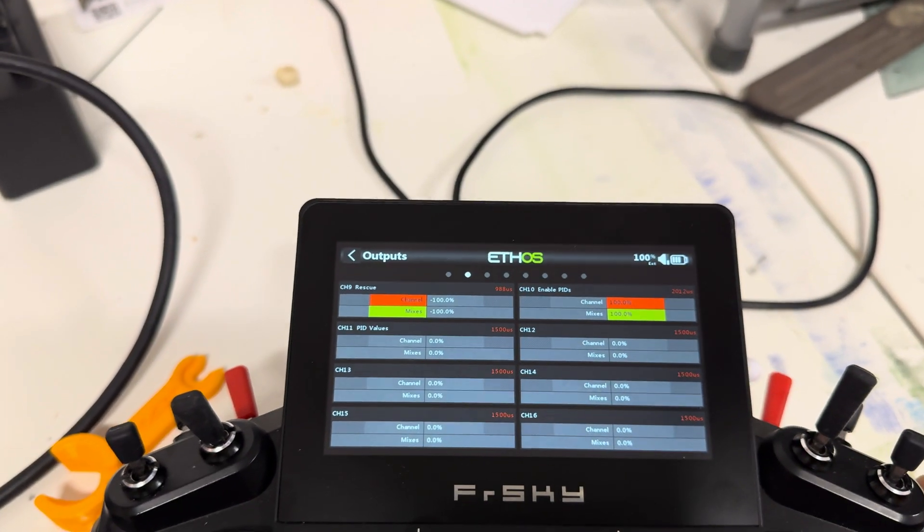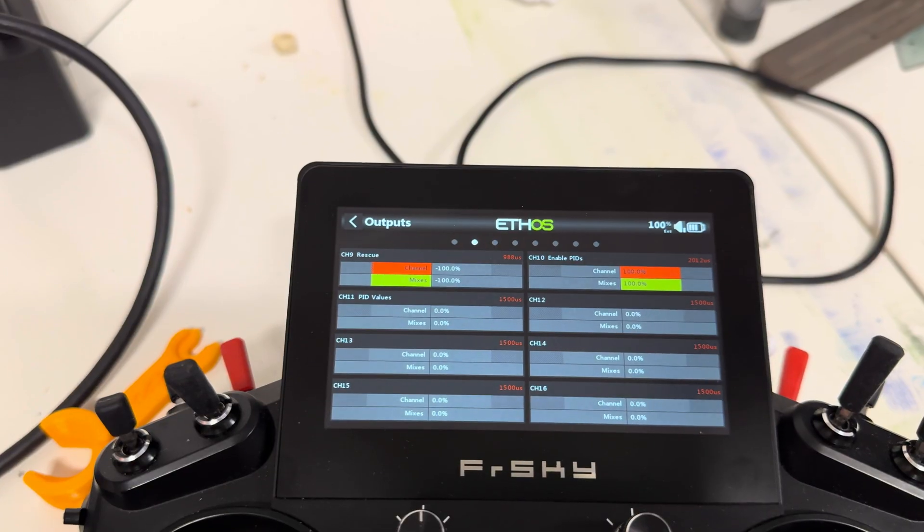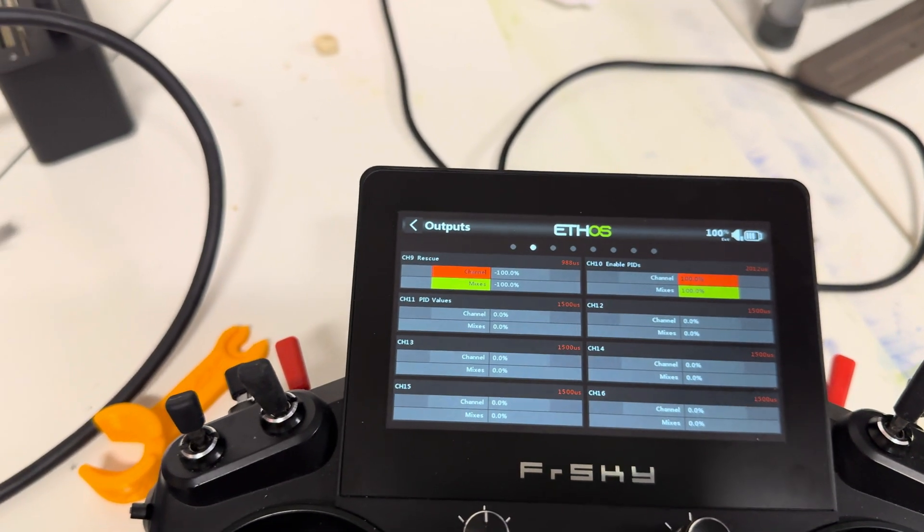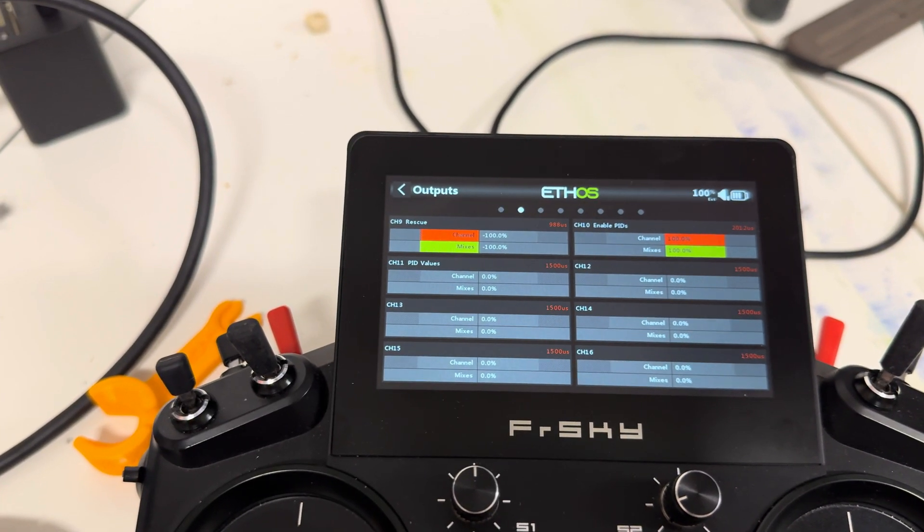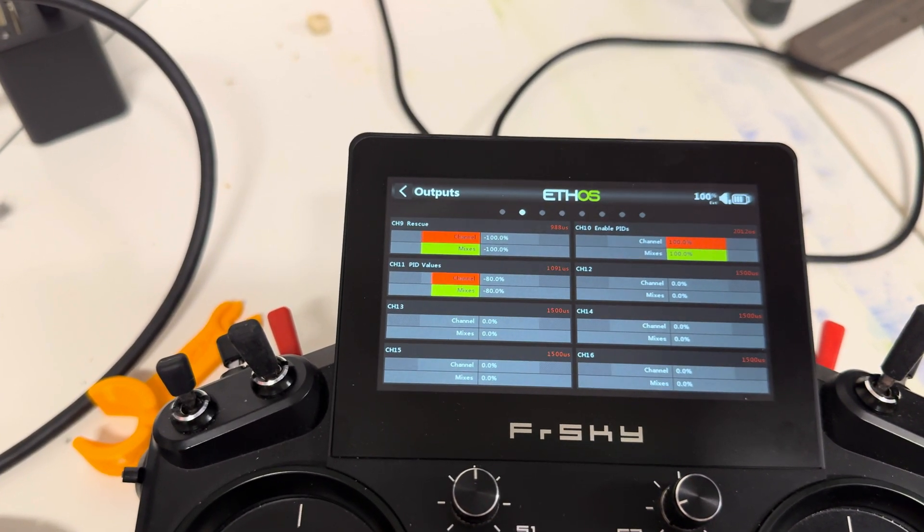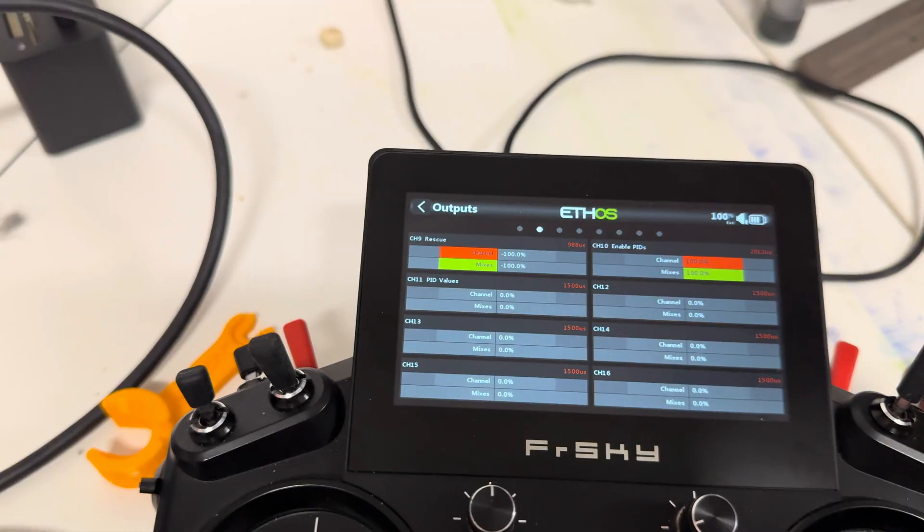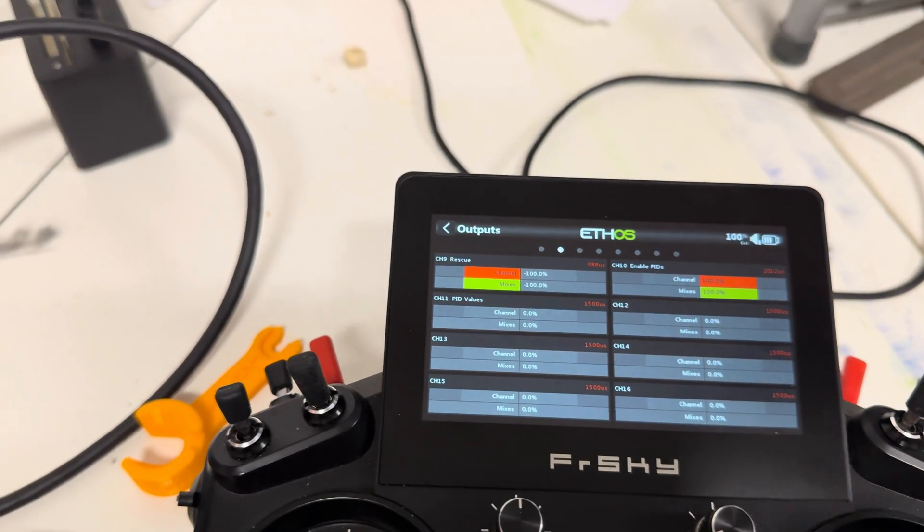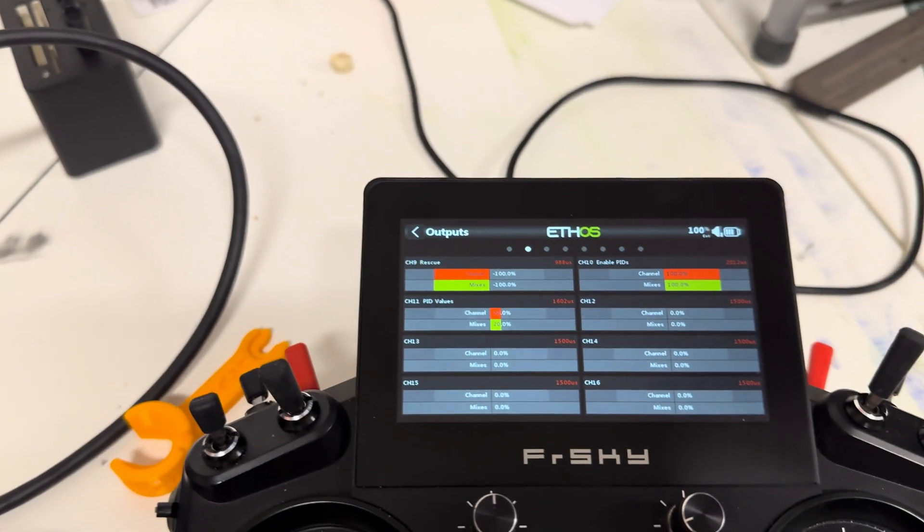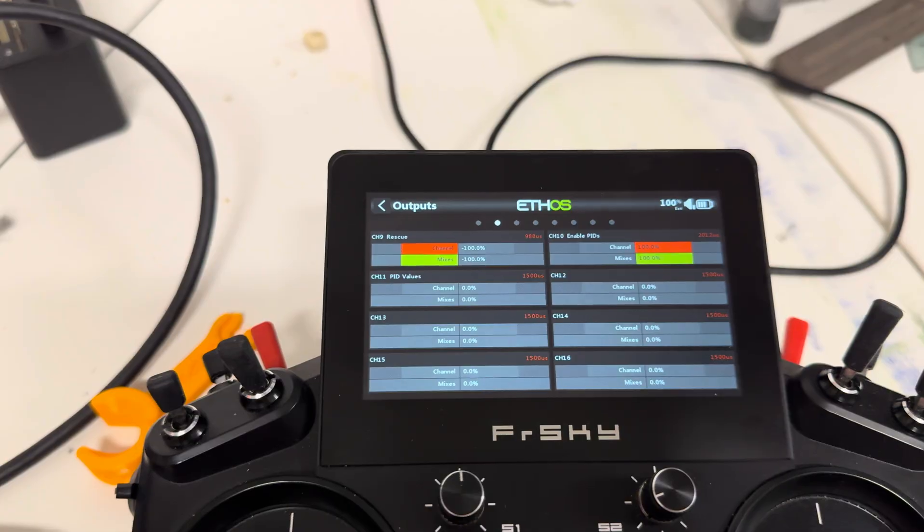And then channel 11 is the actual PID value that's being sent. So this is your Roll plus, Roll minus, Pitch plus, Pitch minus, Yaw plus, Yaw minus.